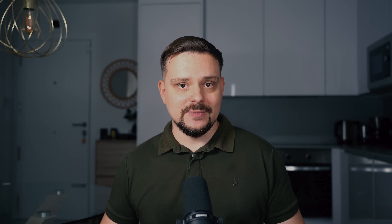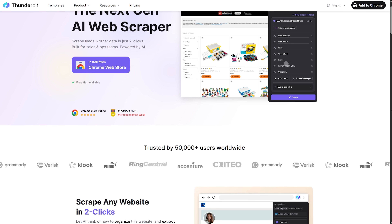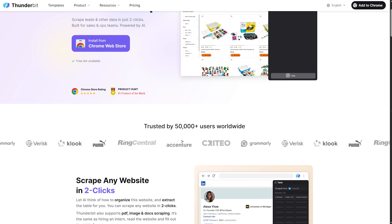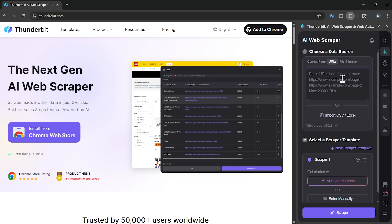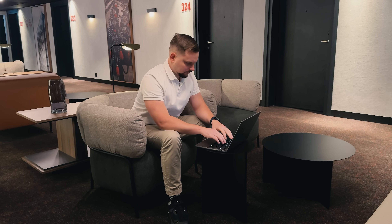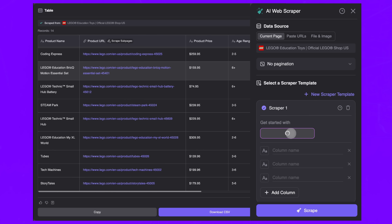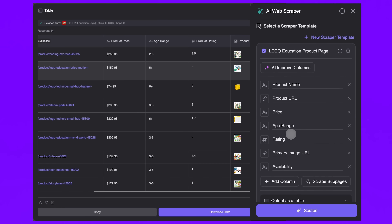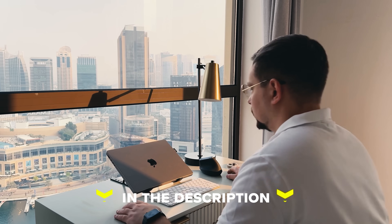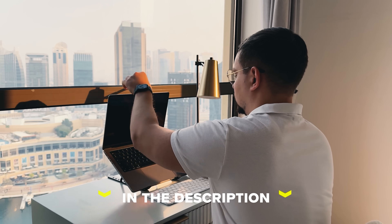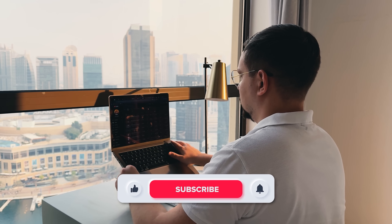Let's wrap it up. This extension delivers on its core promise of simplifying data extraction — from scraping to diving deep into subpages with natural language commands. It's all completely intuitive. You don't need to be a developer, you don't need complicated workflows. If you're curious, give Thunderbit a spin yourself and see how much smoother the process feels. Drop a comment and let me know what you think. Feel free to check out the links in the description below — you might find some discounts there. Don't forget to like this video and subscribe. Thanks for watching, until next time.